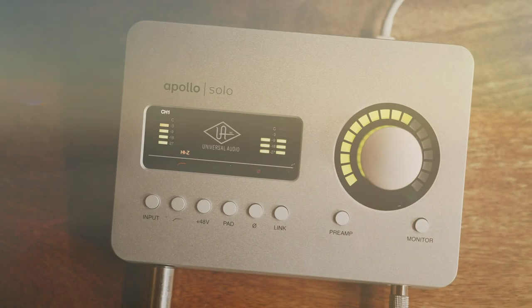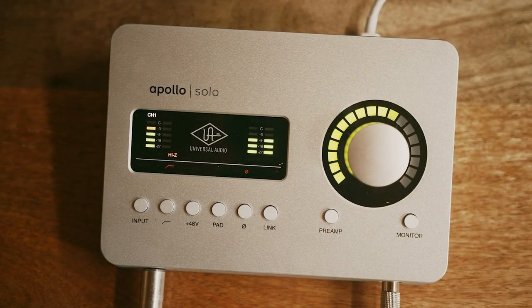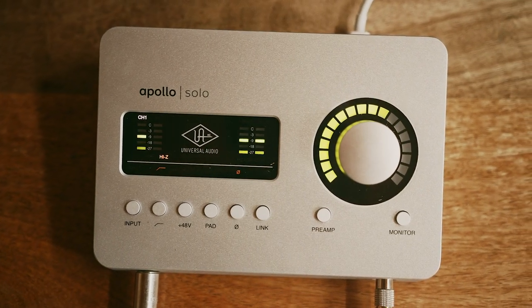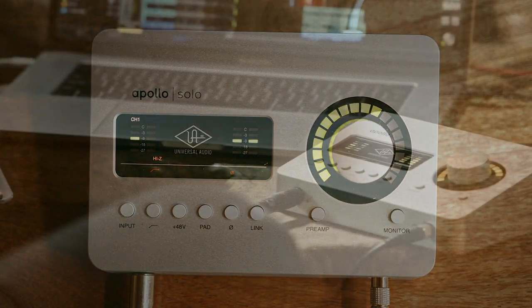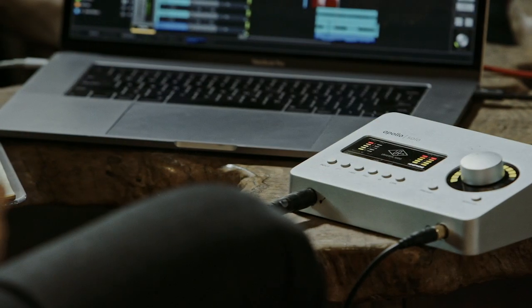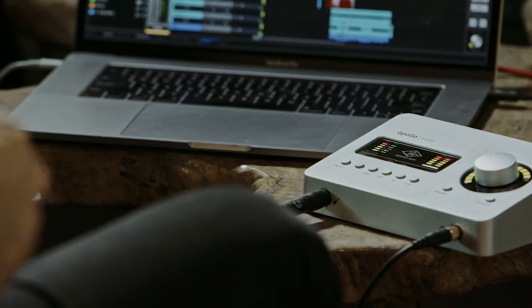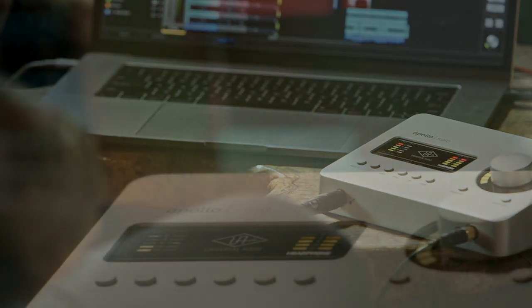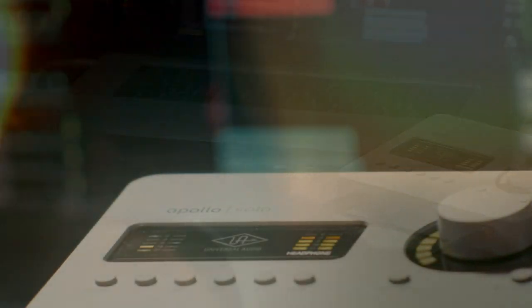Your Apollo Solo and UAD plugins are now registered, and you're ready to start making music. Check out our other videos for help configuring your DAW, using the console application, and more.